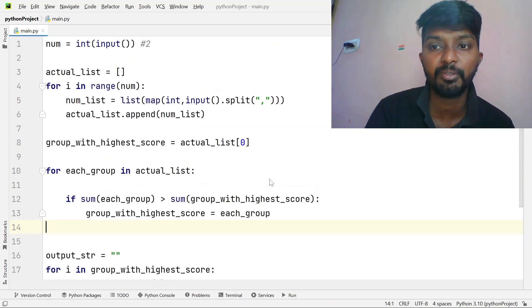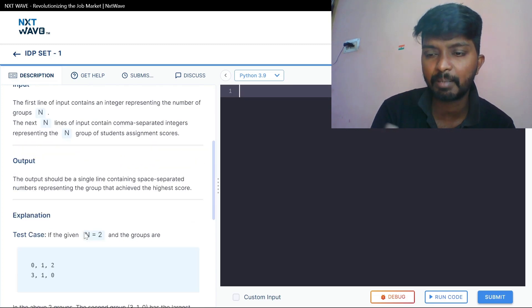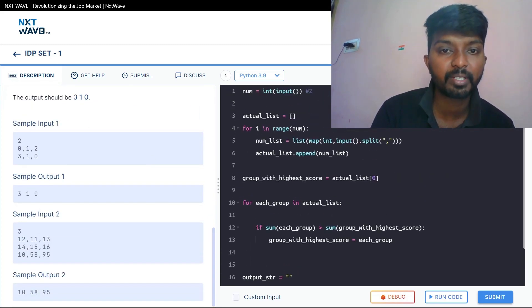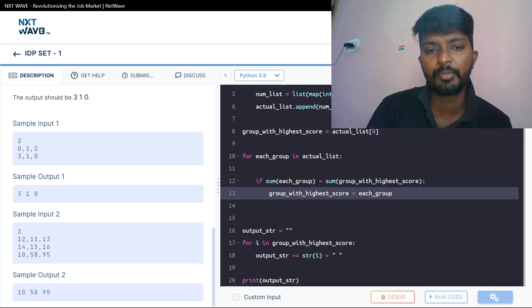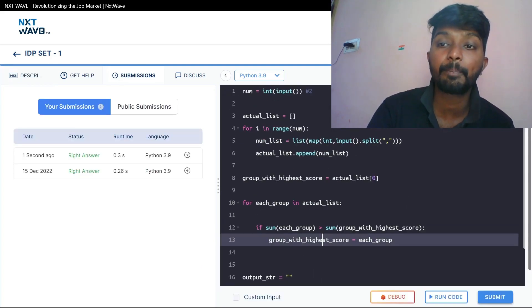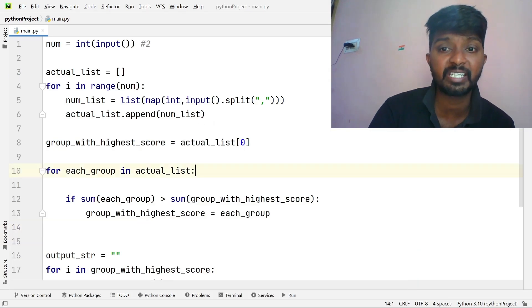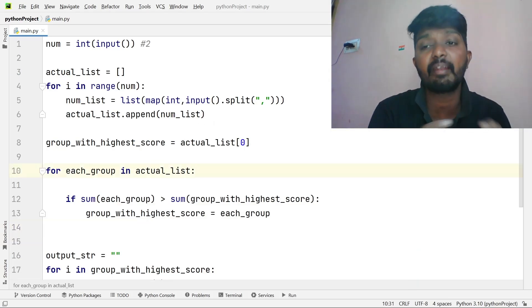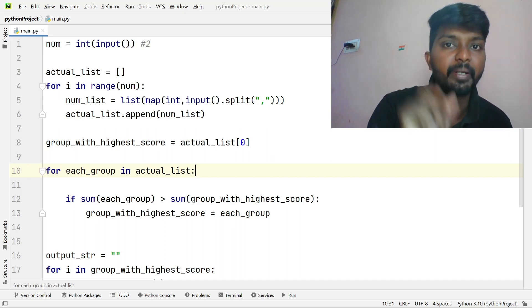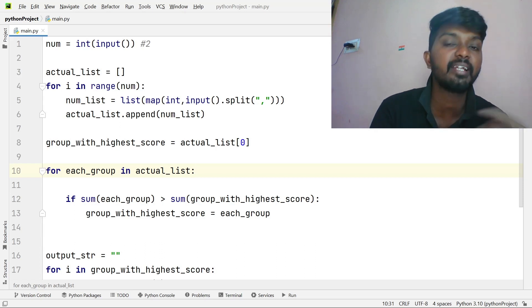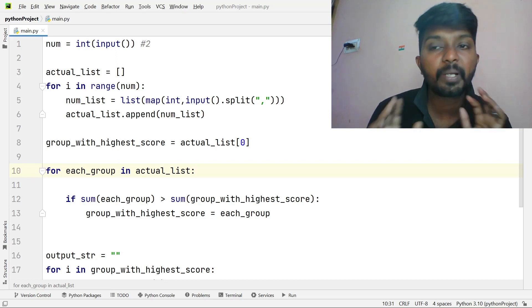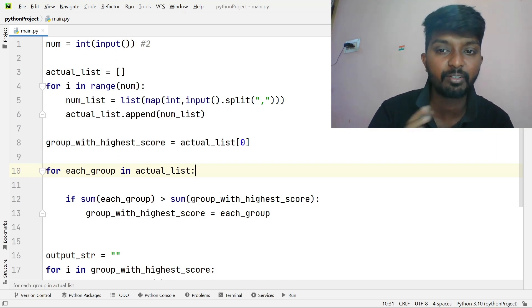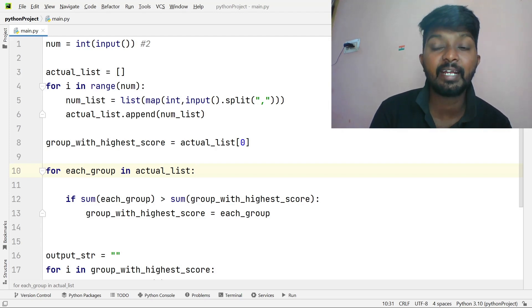The problem is the Highest Sum of Scores test case. We can check the test case, copy-paste the code, and run it. We can pass the test cases. This is a simple logic — just a sequence of numbers, find the highest number, compare and update. Hope this problem is clear. If you have daily videos, please like and support. If you have any problems, tell us in the comments section. Bye.